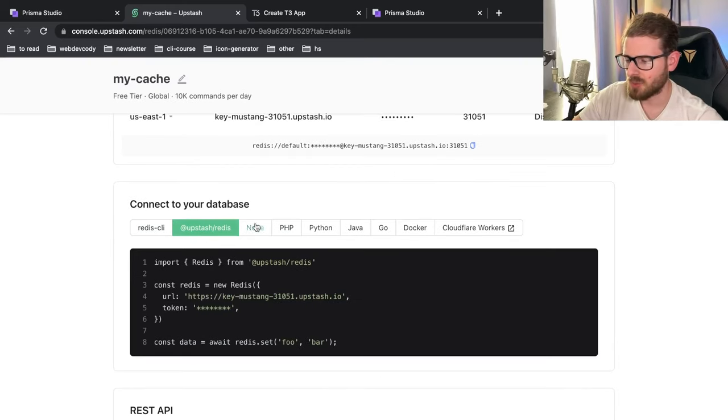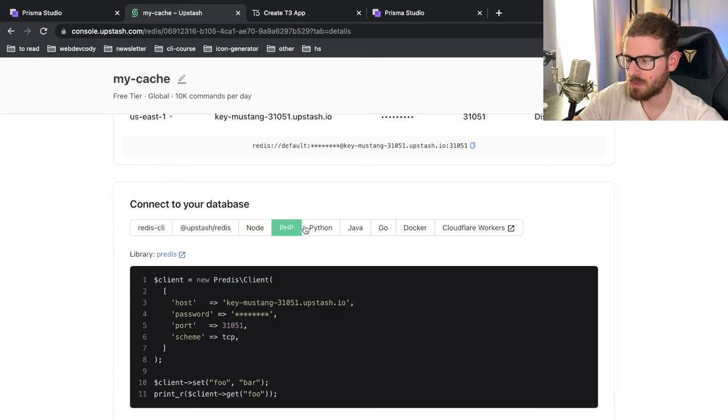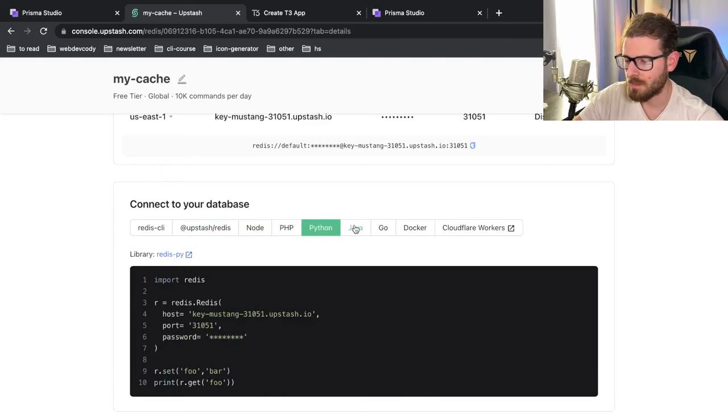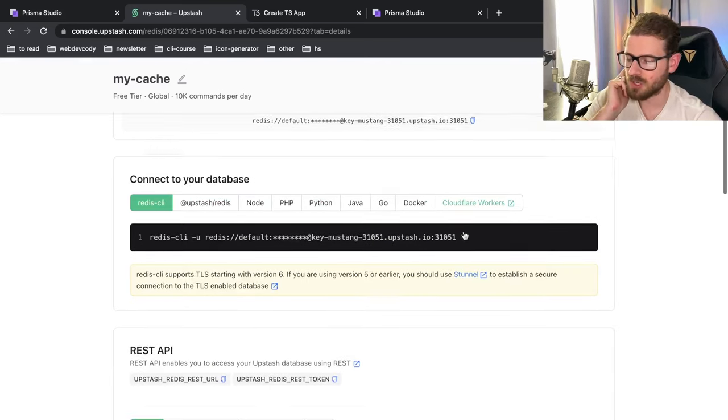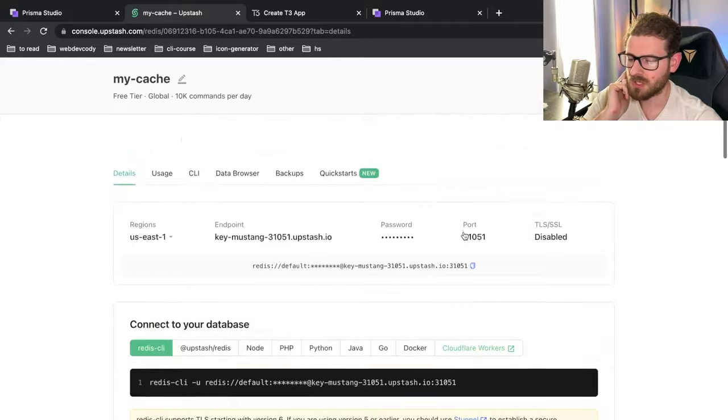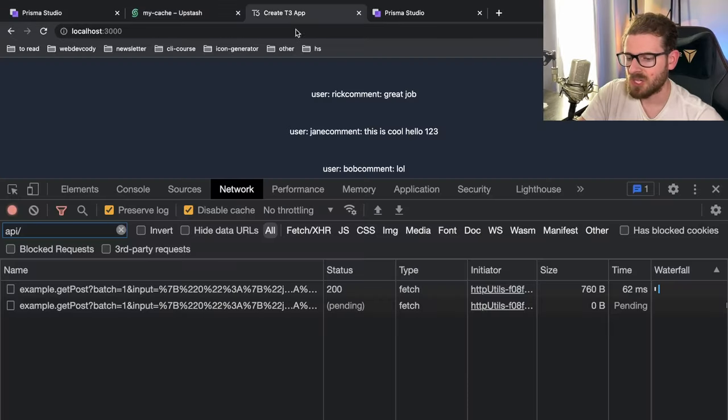And they even give you some cool examples of how you can connect to Redis using Node, PHP, Python, Java, Go, and Cloudflare workers if that's something that you're interested in. So I think that's all I kind of wanted to share with you all.